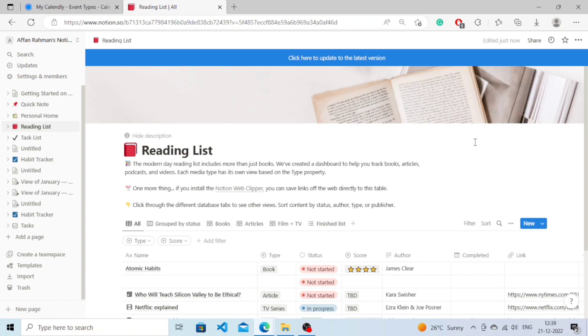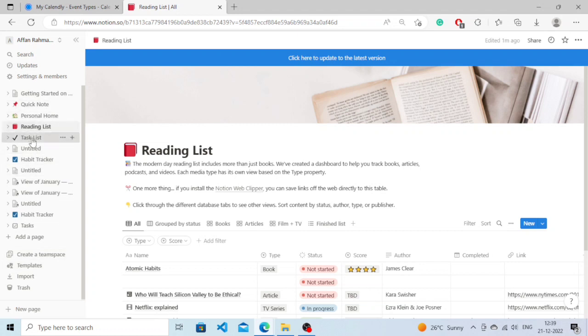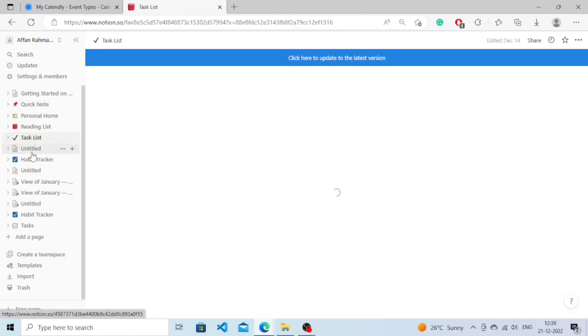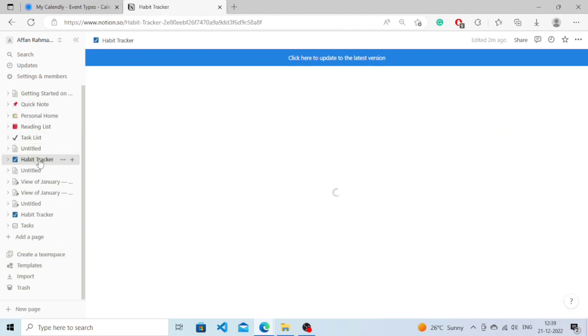Once you open Notion, you will see an interface like this that will show you workspaces and the templates that you have created. Let's say for example that I want to share this habit tracker template that I have created.